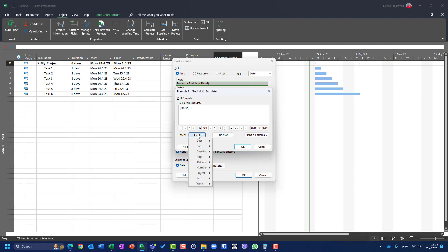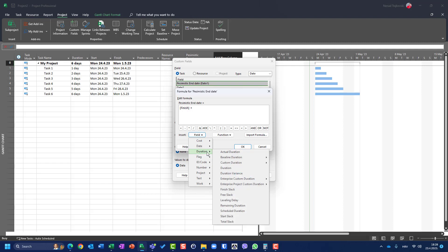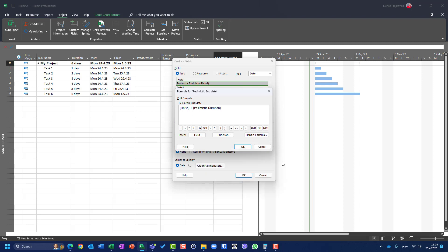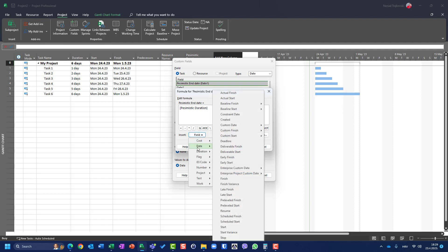I will define the formula so that Pessimistic End Date equals the start date plus the pessimistic duration. I initially chose finish date by mistake, so let me correct that. I'll go back to Field, choose Date, and find Start.